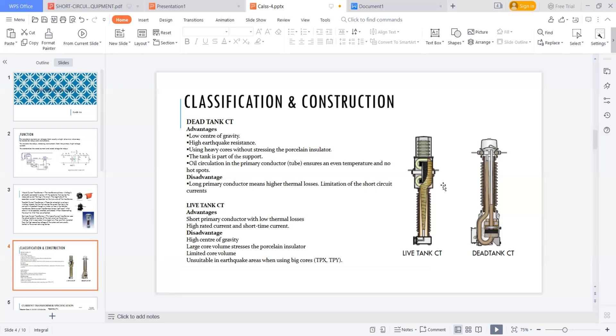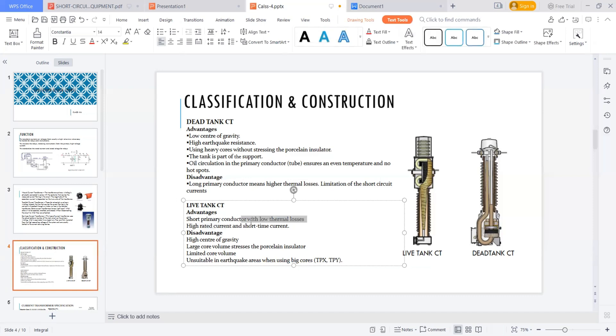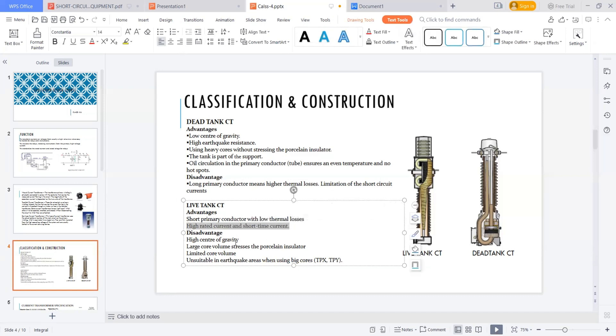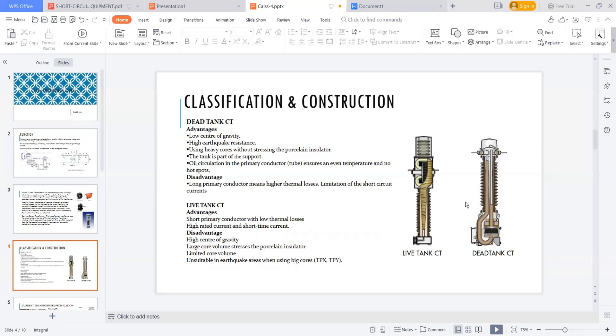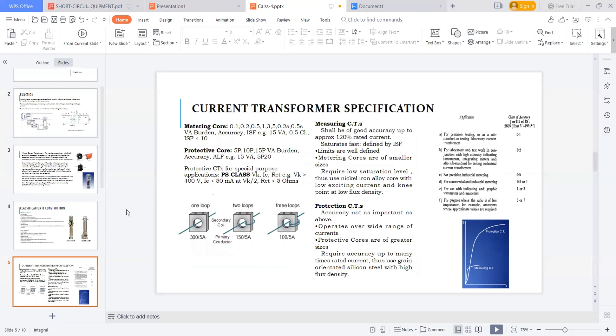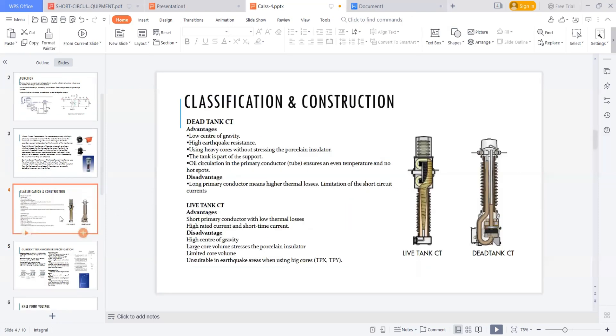Most cases, in all the cases, mostly we are using live tank CT because we are much more concentrating on high rated currents and short time currents. These are the installation kind of thing. Earthquake, not much. It's limited to some zones. And core volume stresses on insulator, we are choosing obviously good cantilever strength of the insulator to maintain this. So most of the projects, most of the projects, they are having the live tank CTs. So this is about just a classification of CTs.